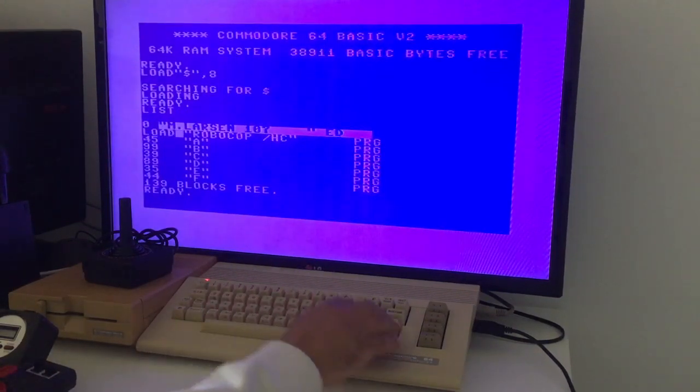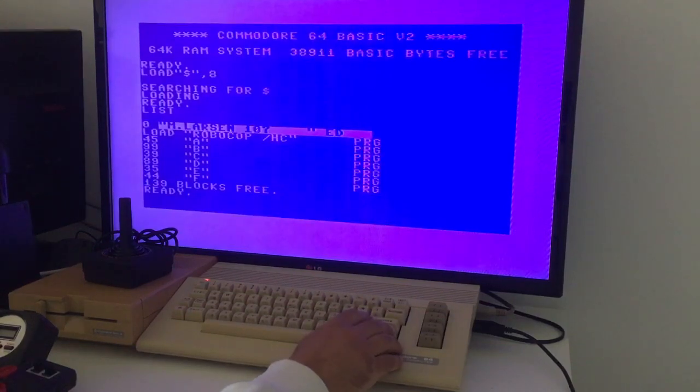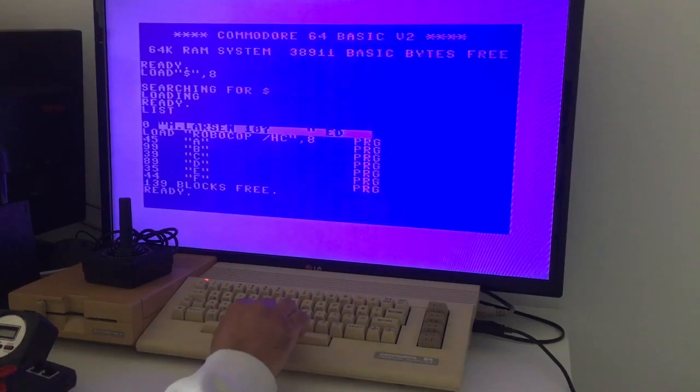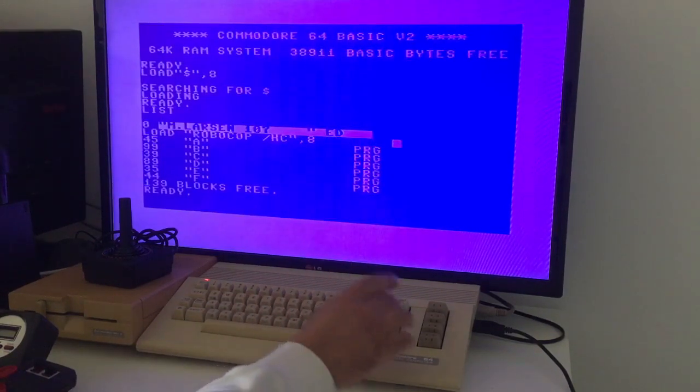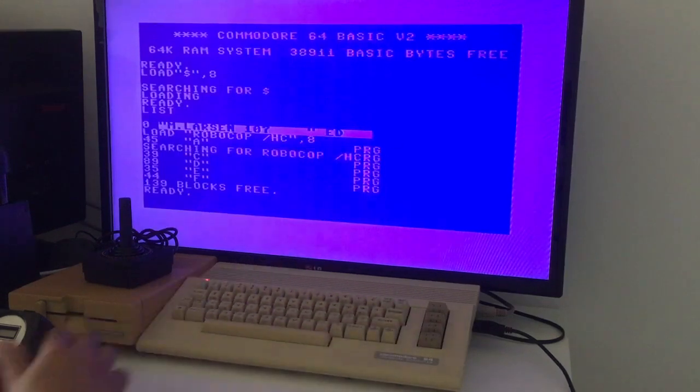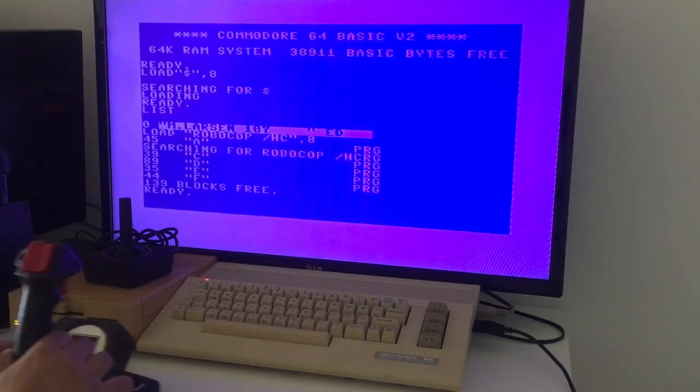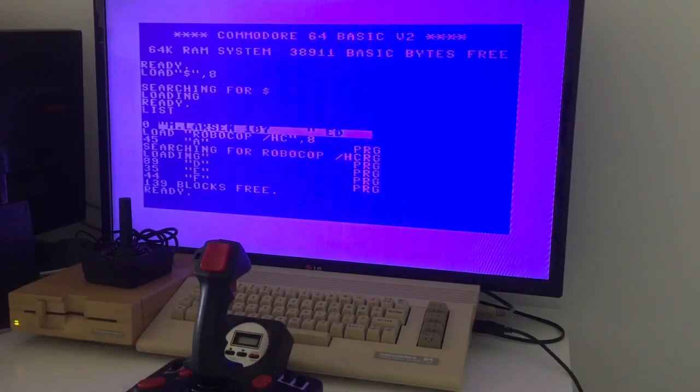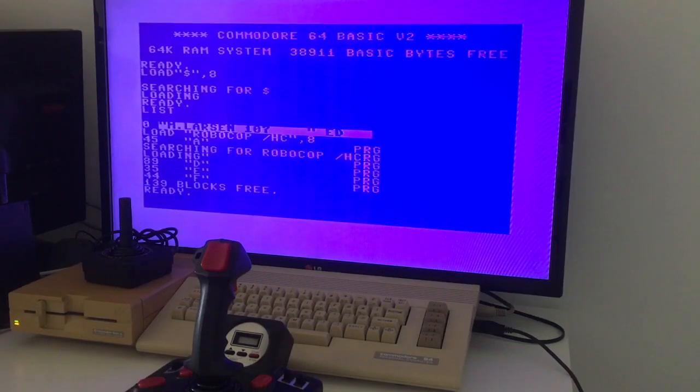And the game I want to load, I just write load up there, comma 8, because the disc drive is drive number 8. And then let it load the game.